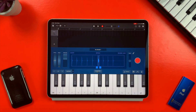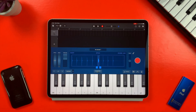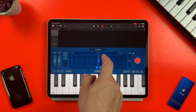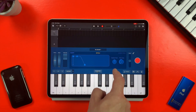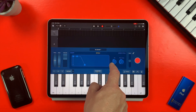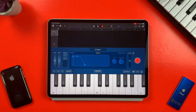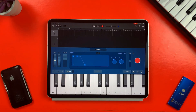That's pitched maybe a bit too high, so I can bring the sample down an octave by hitting Details and turning the coarse tuning dial down to minus 12. Much better.